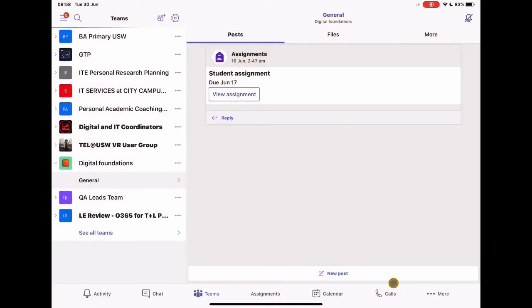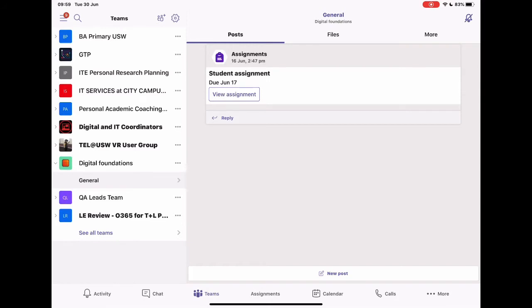And when we first go in, you'll see something similar to this. I've got some Teams already set up. We're going to start with a brand new Team, go through the whole process, and then look at how we would get our Class Notebook set up.